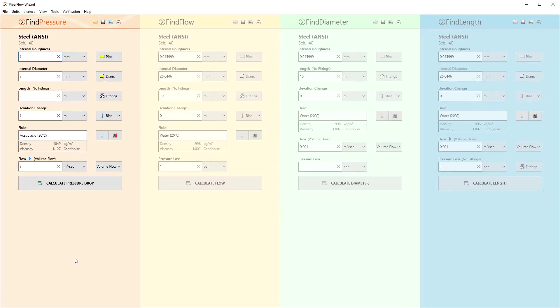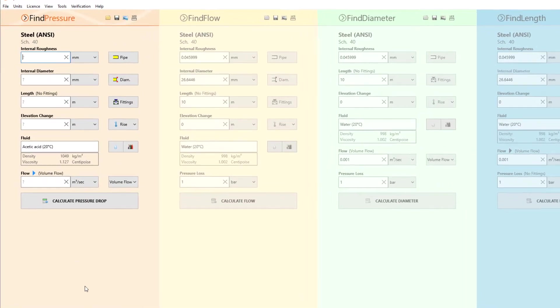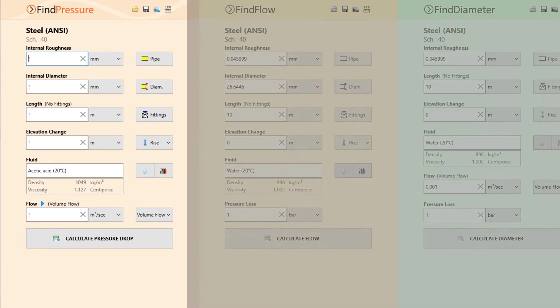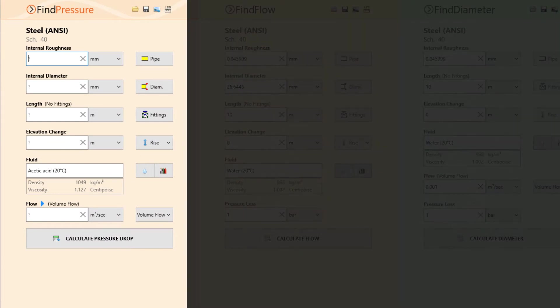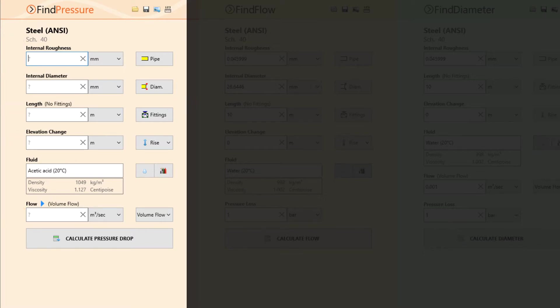Pipe Flow Wizard Pressure Drop Calculation. In Pipe Flow Wizard, the pressure drop through a pipe can be calculated when the following values are known: the pipe internal roughness, the pipe internal diameter, pipe length, elevation change, fittings, and flow rate.